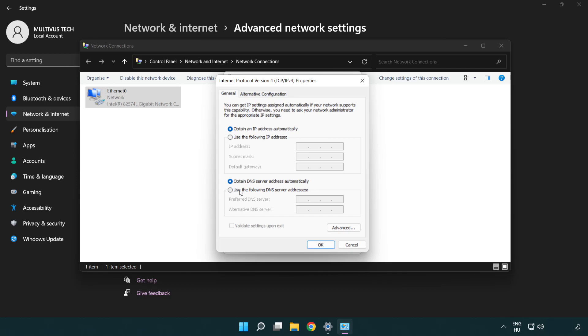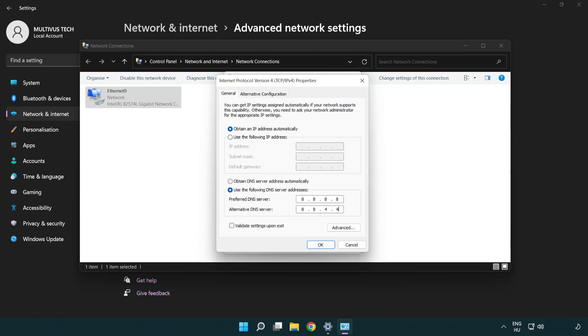Click Use the following DNS server addresses. Type 8.8.8.8. Type 8.8.4.4.